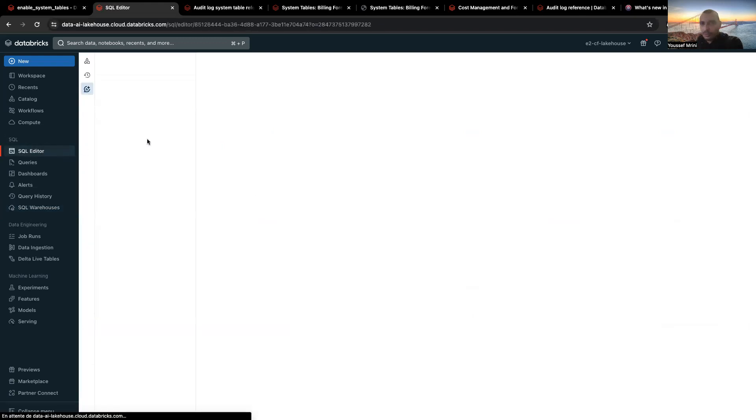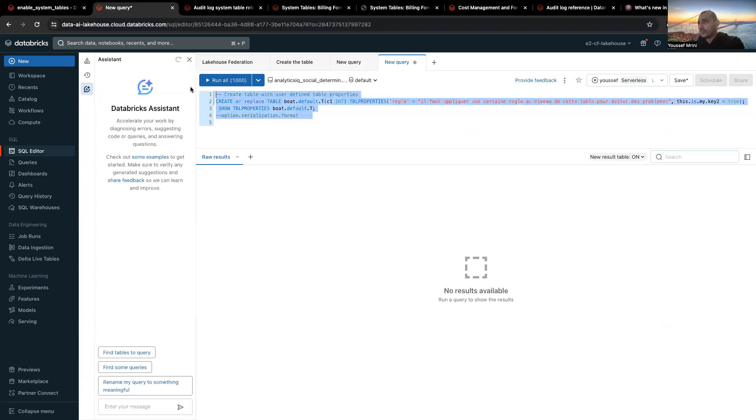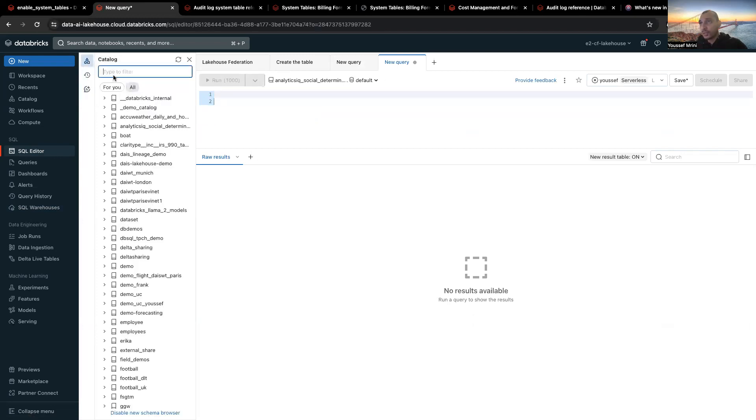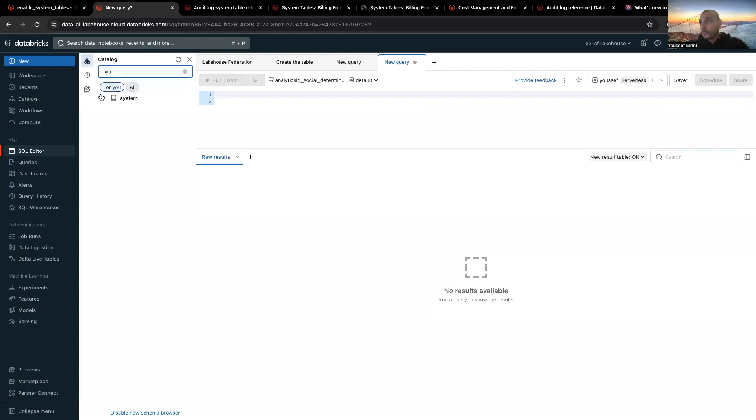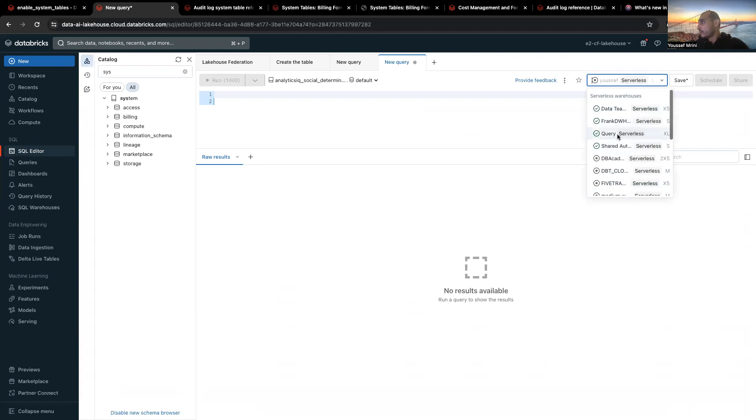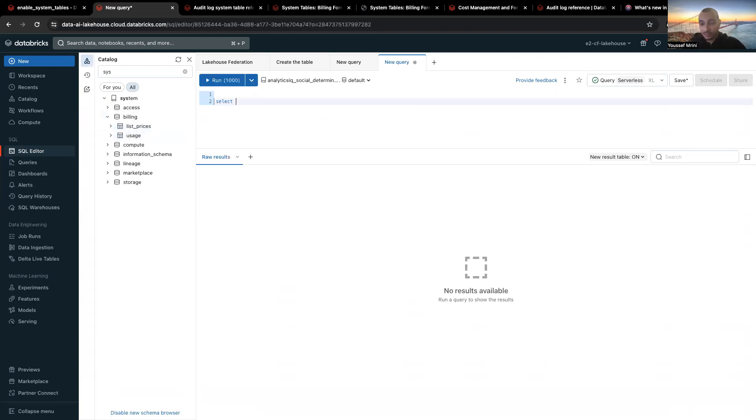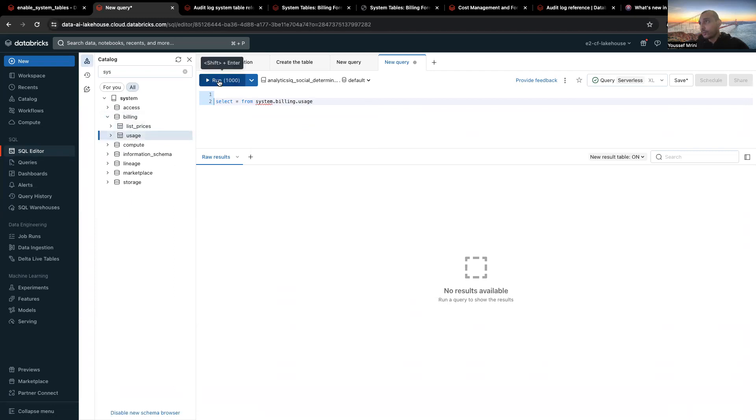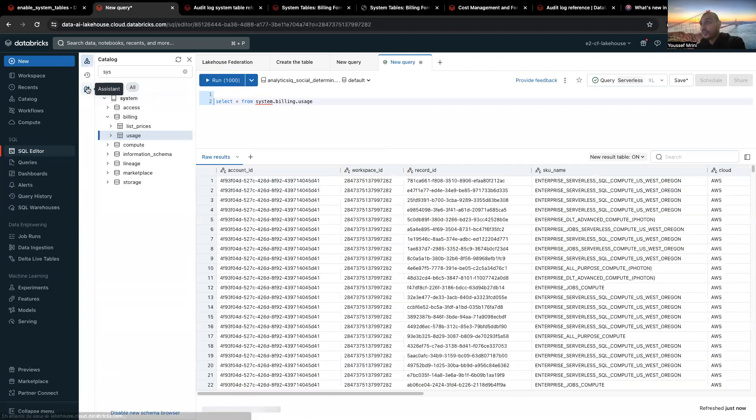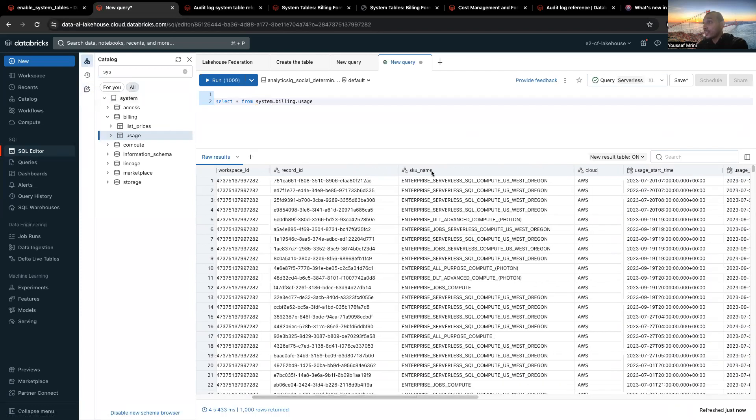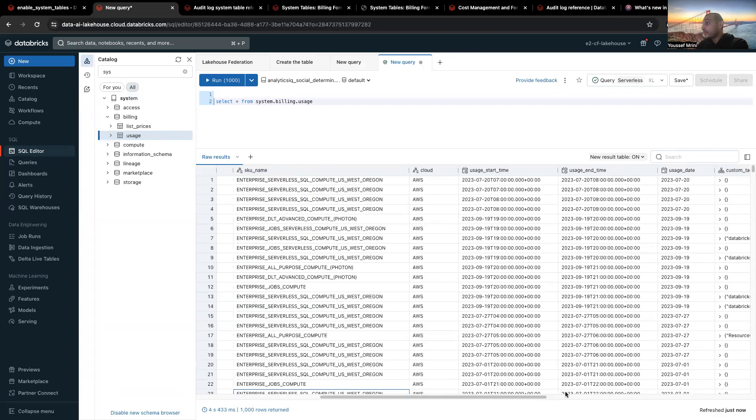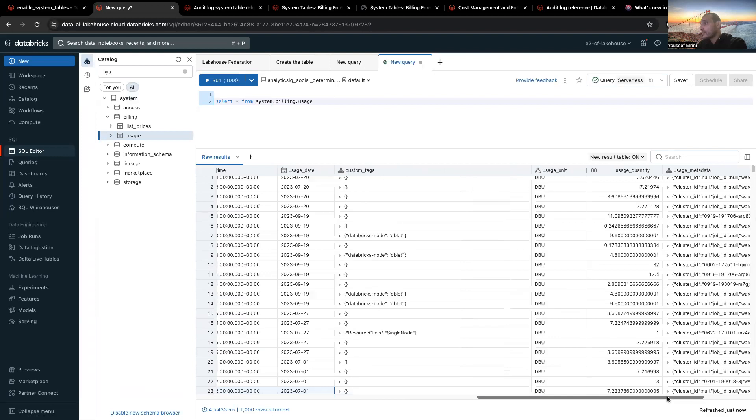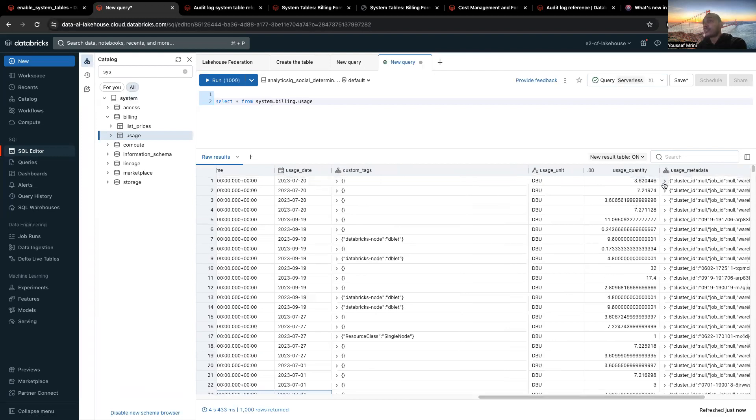This is just an example. I will go to catalog system and I will select query. And let's go, for example, to use it. So select star from, and you can also leverage the assistant to write some text that will be translated to a SQL query. So over here we can see the cost by SKU, by the cloud, the date, first usage, custom tags, DBU unit, the quantity, and some other metadata.